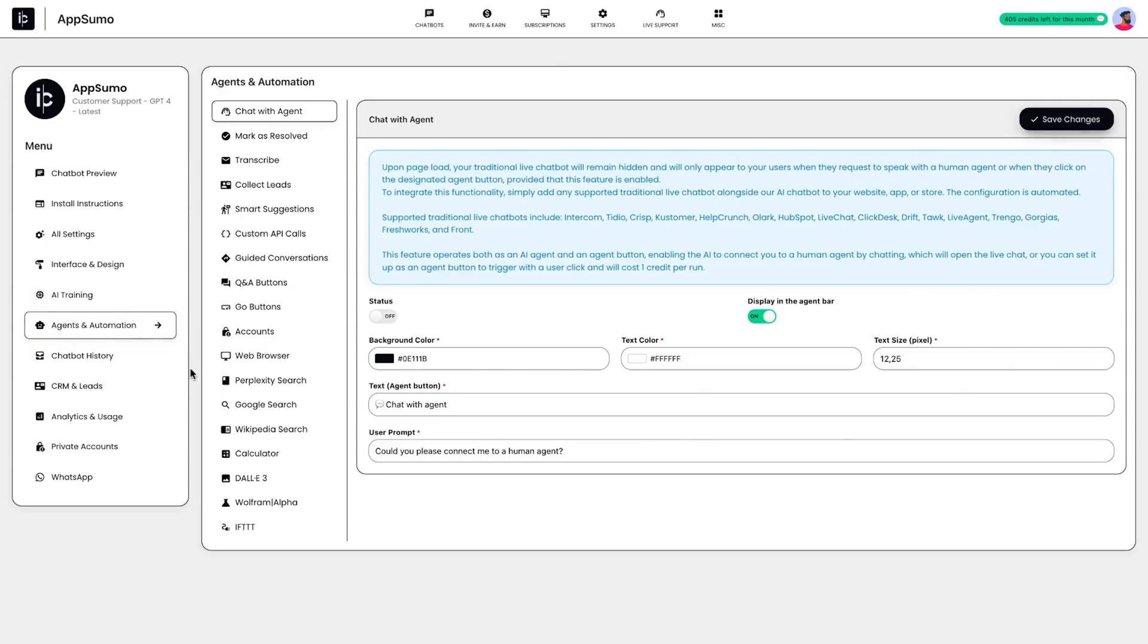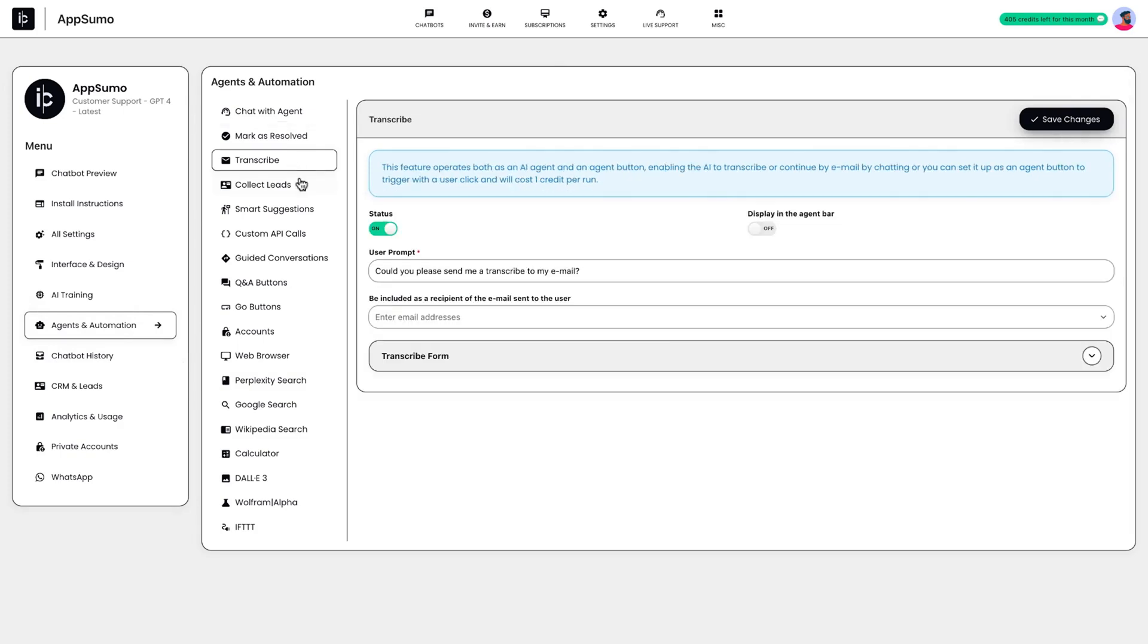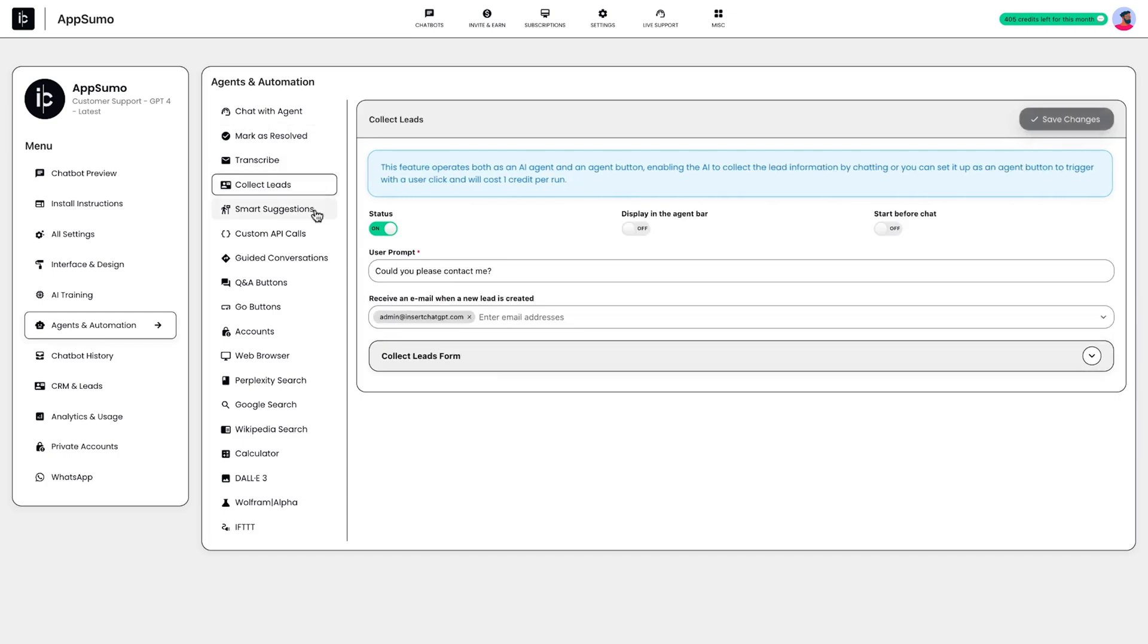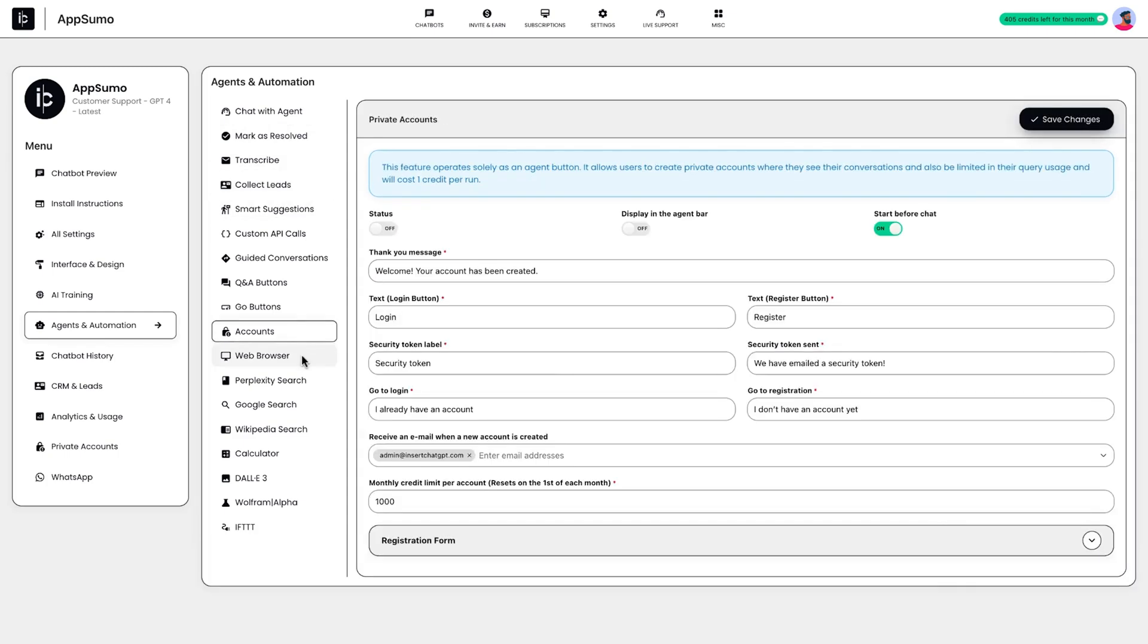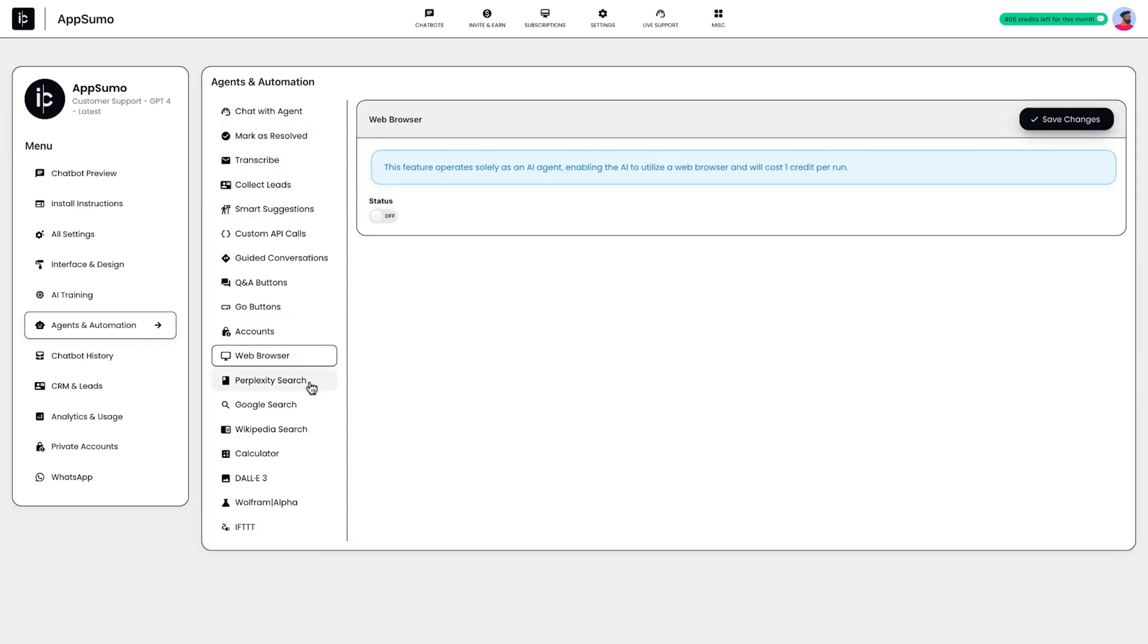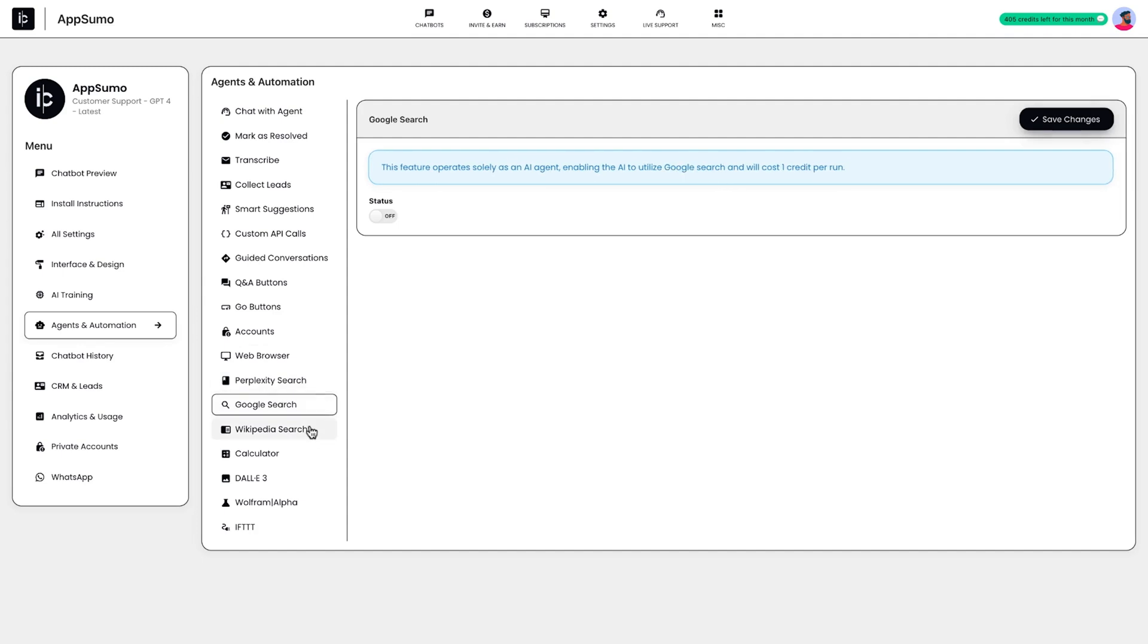And you've got loads of automations too, like handing customers over to live agents in one click, answering simple FAQs, performing complex tasks, collecting leads, fetching data from Google or Wikipedia, generating images with Dolly 3,